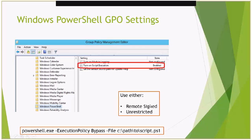A lot of people see the script execution policy as a security feature, but any user can bypass it. If you use the RemoteSigned policy instead of Unrestricted, the only benefit is that script files downloaded from the Internet would need to be unblocked. The browser adds an NTFS alternate data stream — a zone identifier — to downloaded files, and the Unblock button in file properties deletes that zone identifier. It's a niche scenario, so I generally recommend just setting it to Unrestricted.